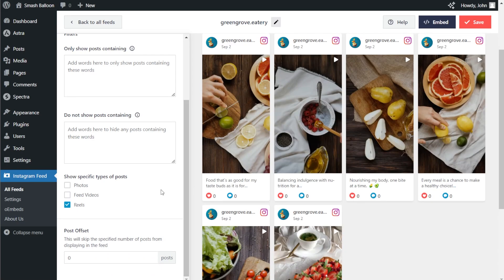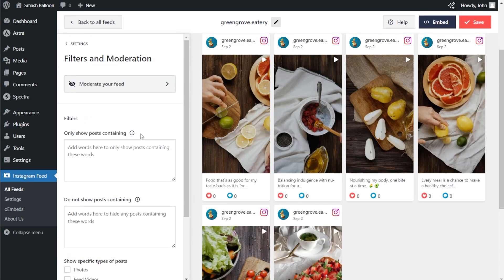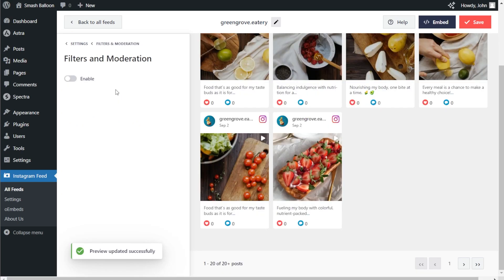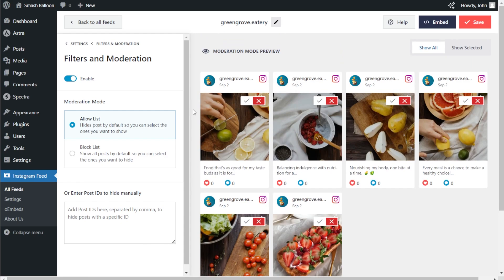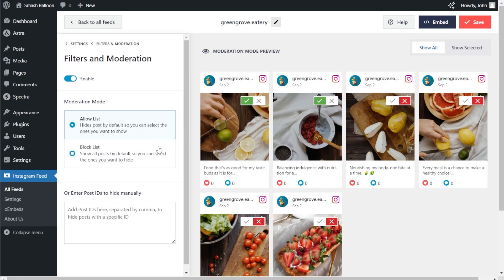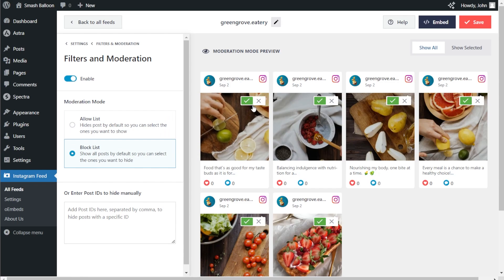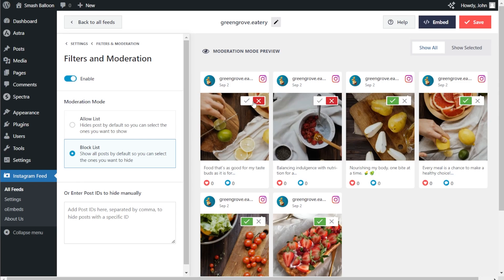While we're here, let me quickly show you the other moderation features as well. At the top, click on moderation mode. If we enable it, you can see all the posts inside your feed and choose the exact ones you want to display. There are two options: the allow list and the block list. With the allow list, all your posts will be hidden by default apart from the ones you manually choose to display. Alternatively, with the block list, all your posts will be displayed by default apart from the ones you manually choose to hide.